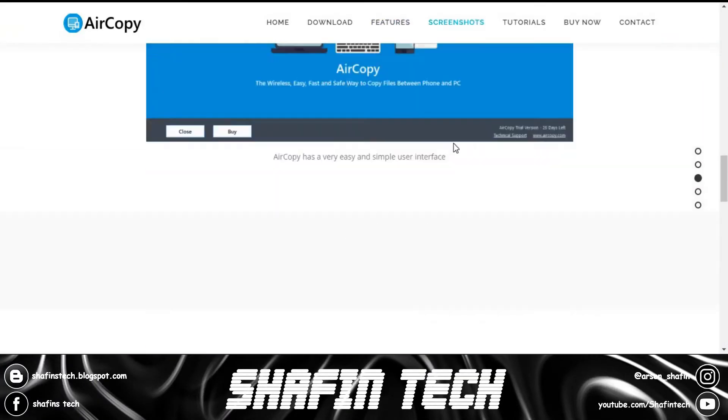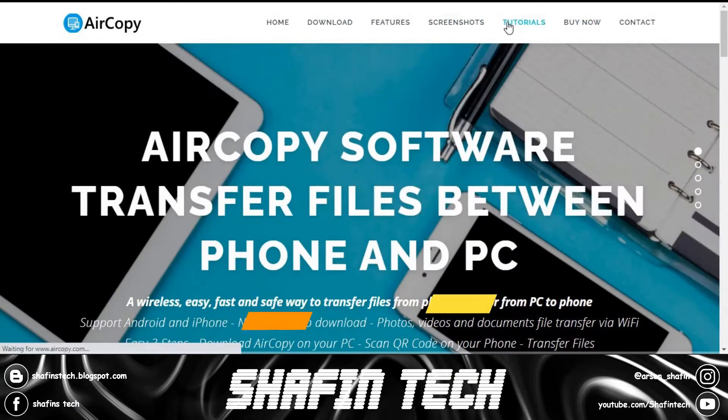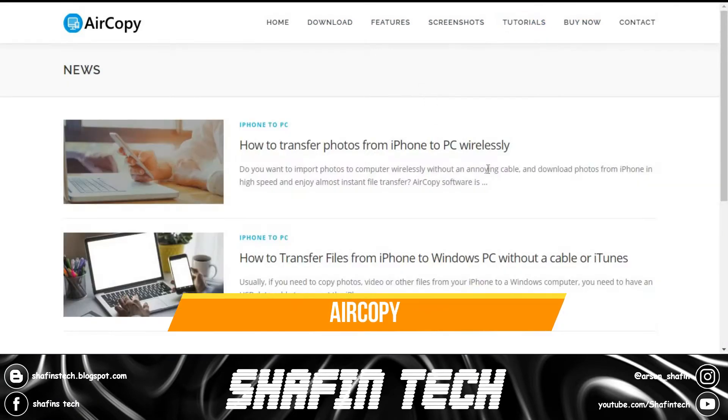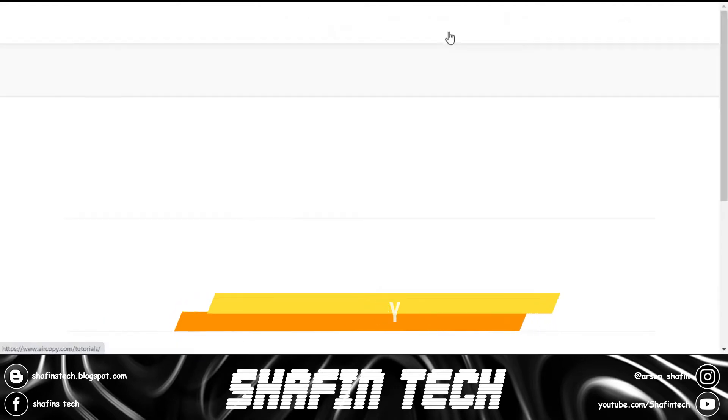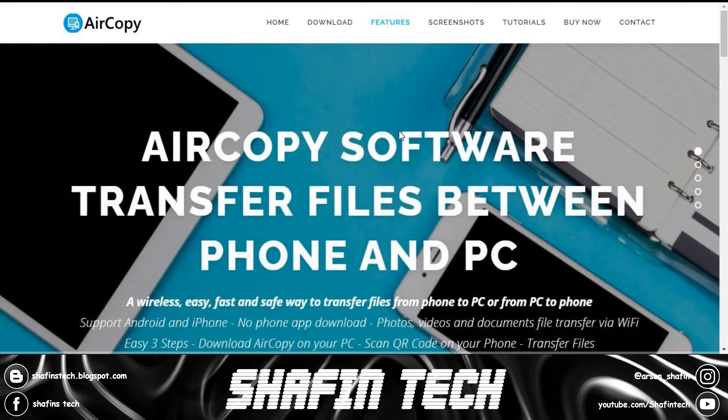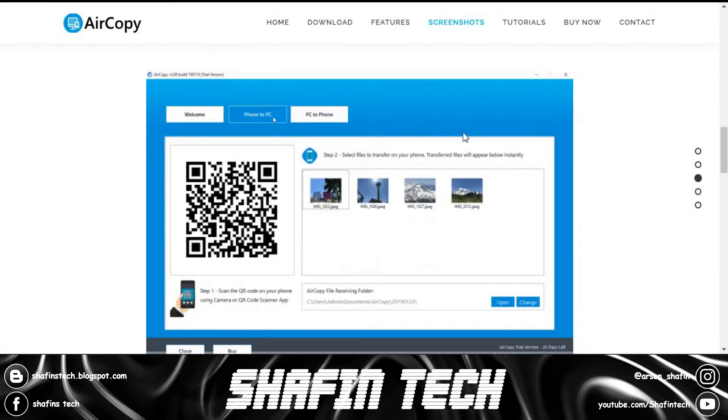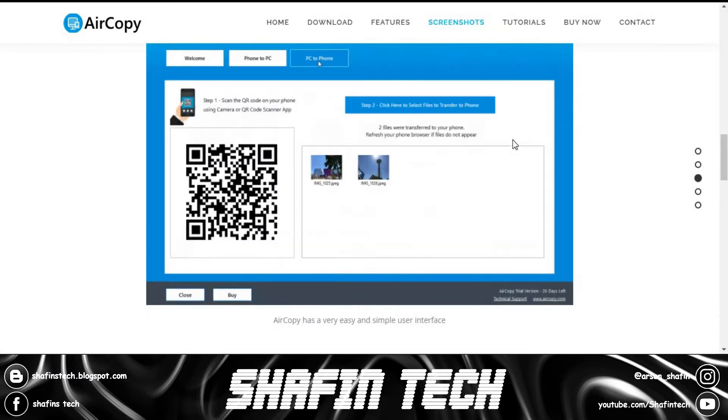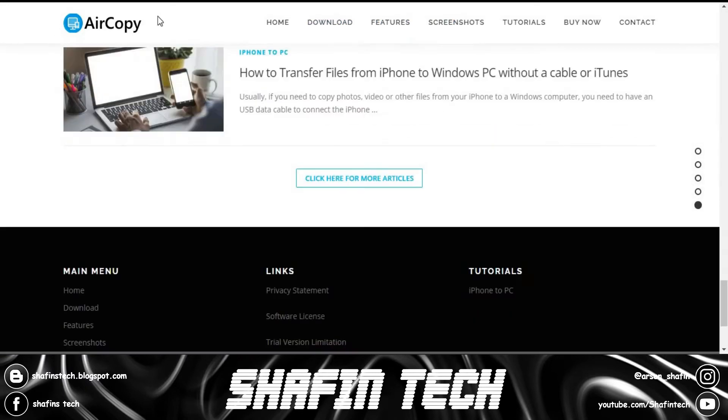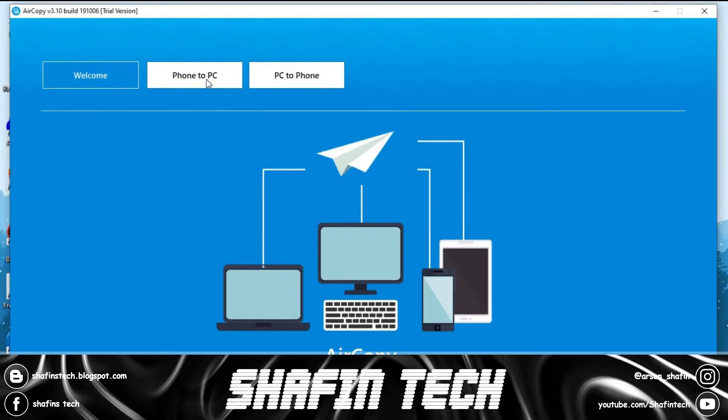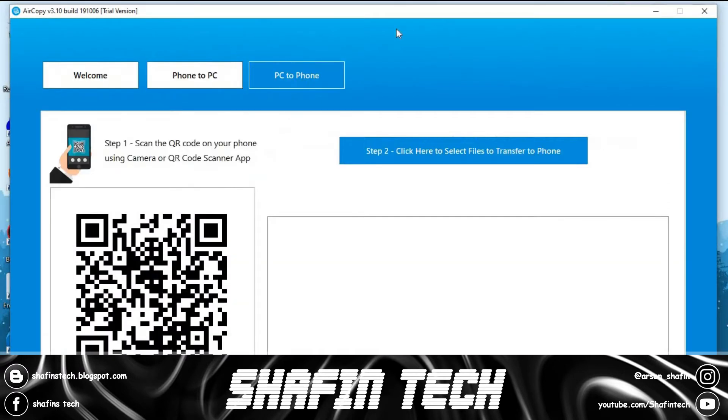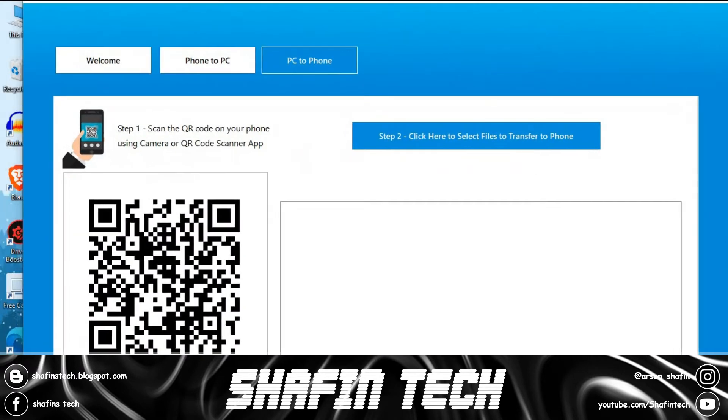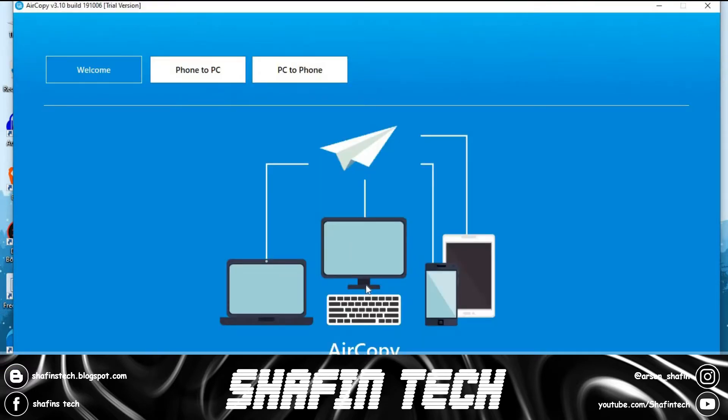Number five is AirCopy, a wireless, easy, fast, and safe way to transfer files from phone to PC or PC to phone. Supports Android and iPhone. No need to download any kind of app. Transfer photos, videos, and documents via WiFi with three easy steps: download AirCopy on your PC, scan the QR code on your phone, and transfer the file. That's easy.